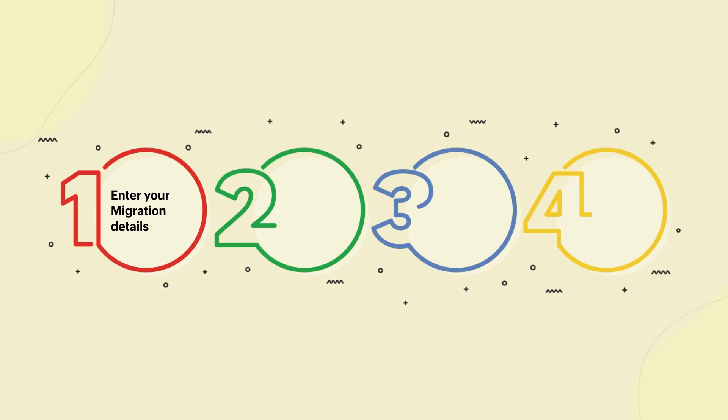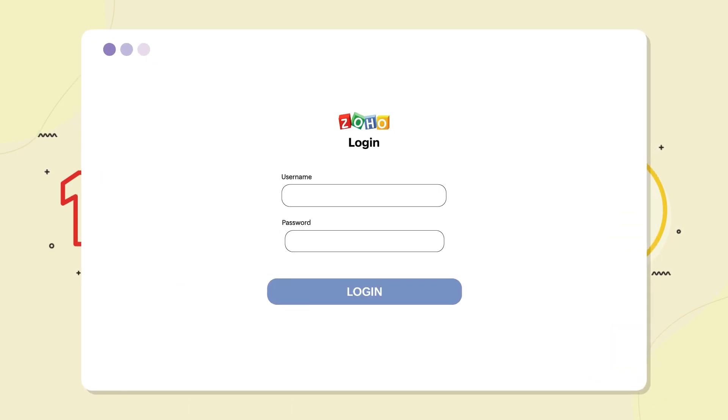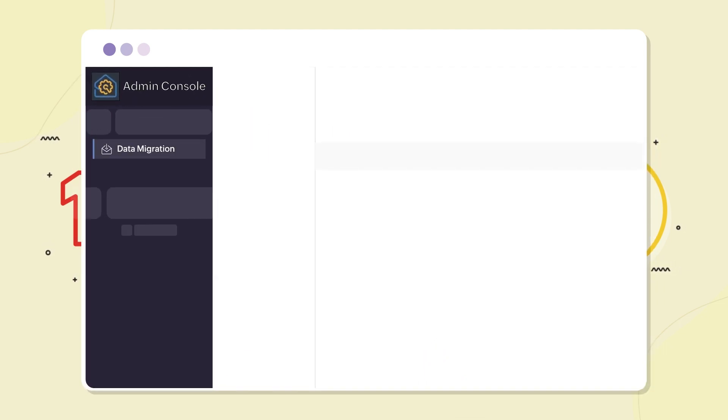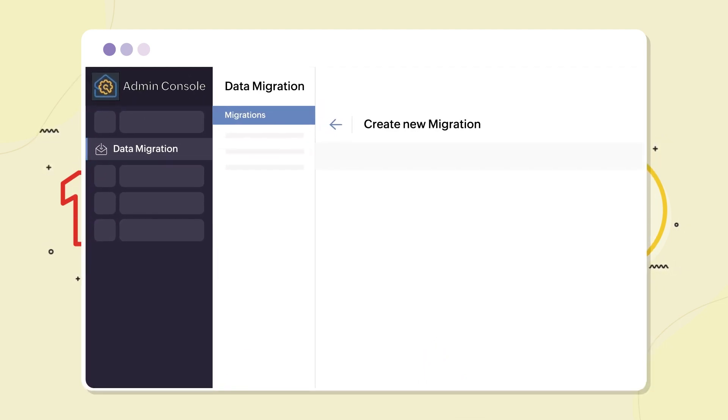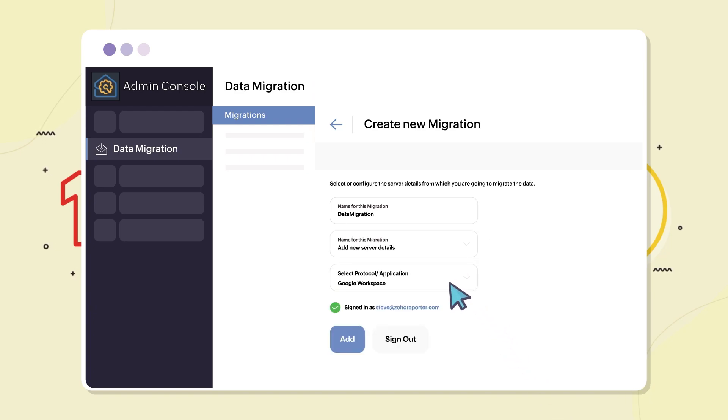Step 1. Enter your migration details. In this step, you will begin by logging into your Zoho Mail Admin Console to choose Google Workspace option from the Migration section and to select the data that you would like to migrate.